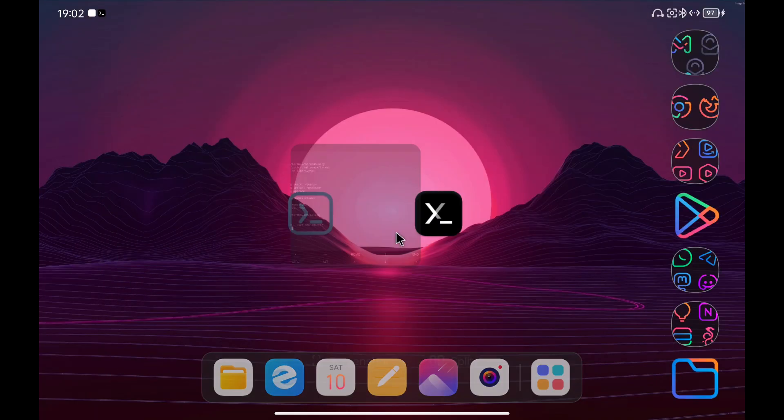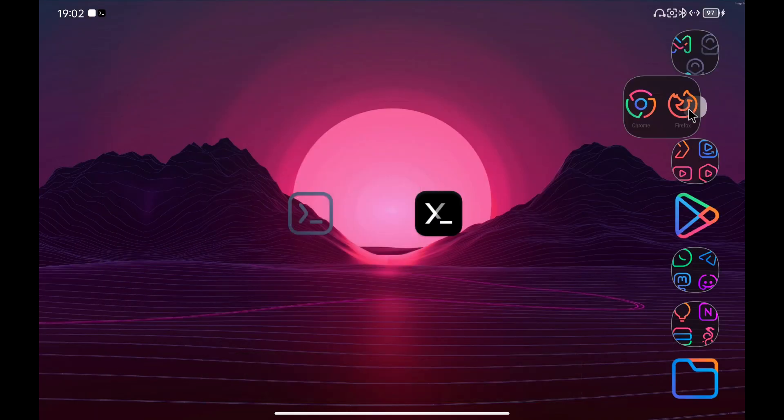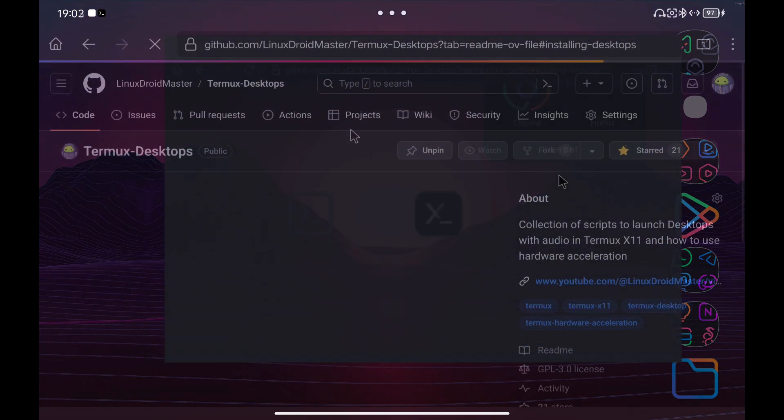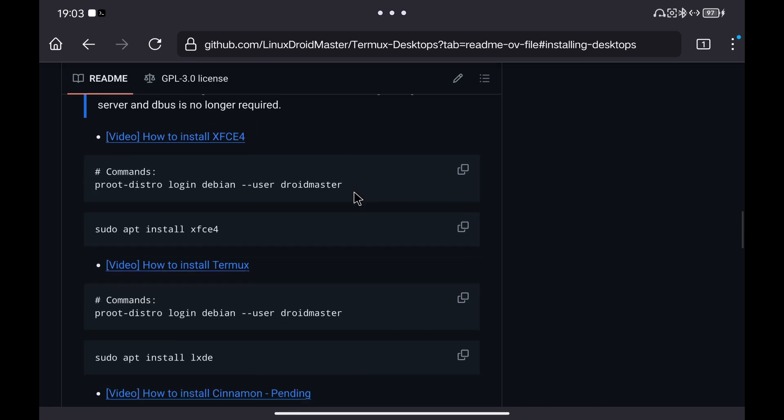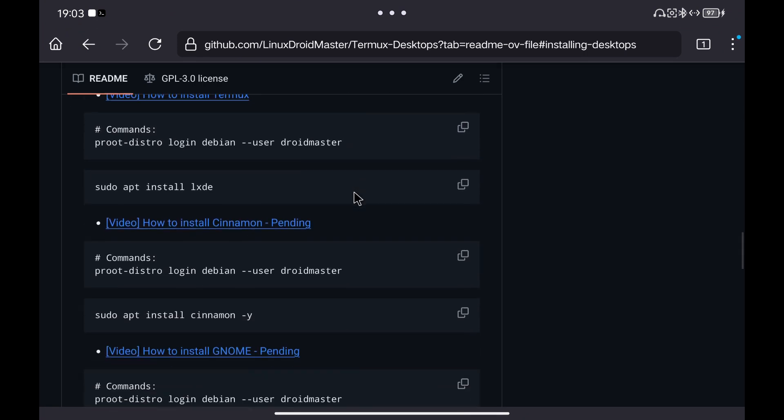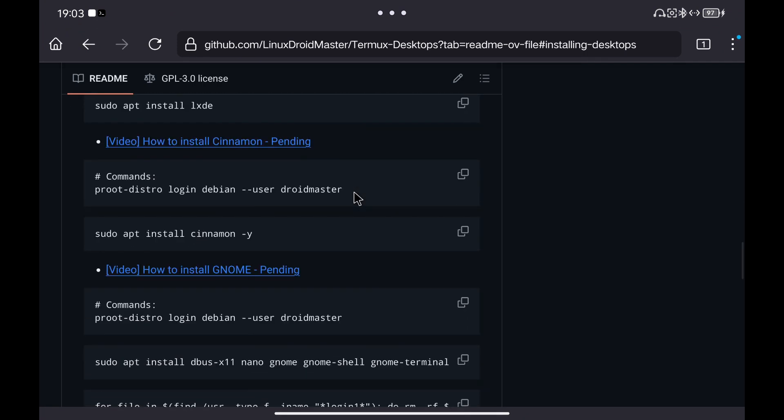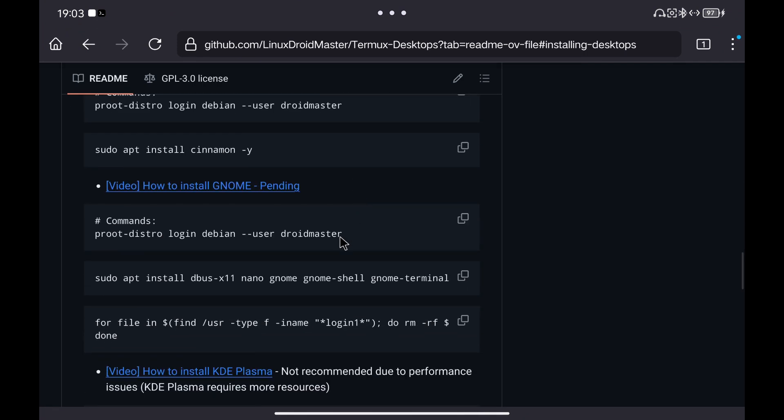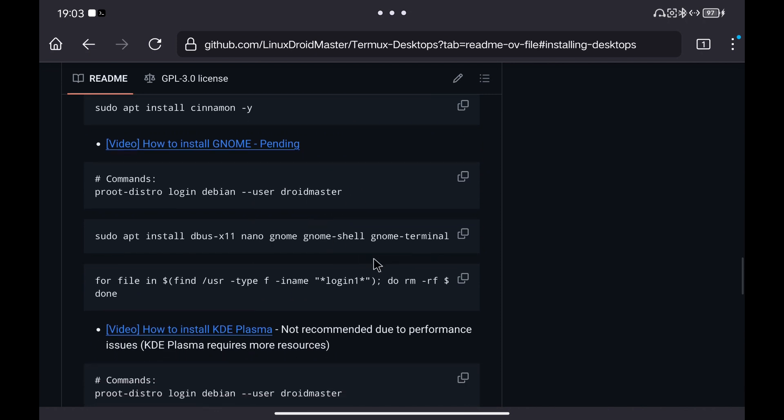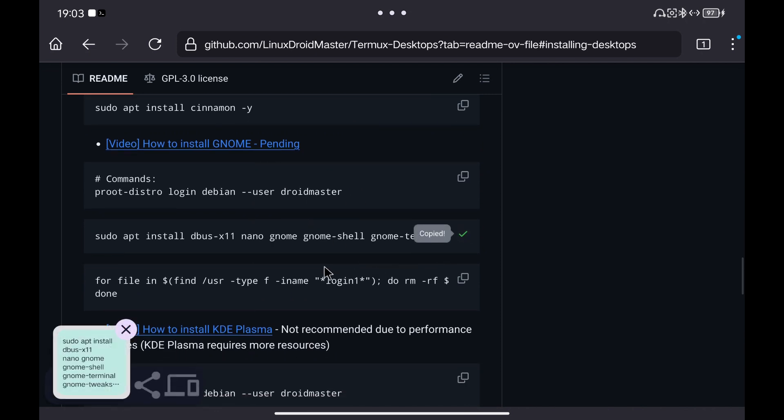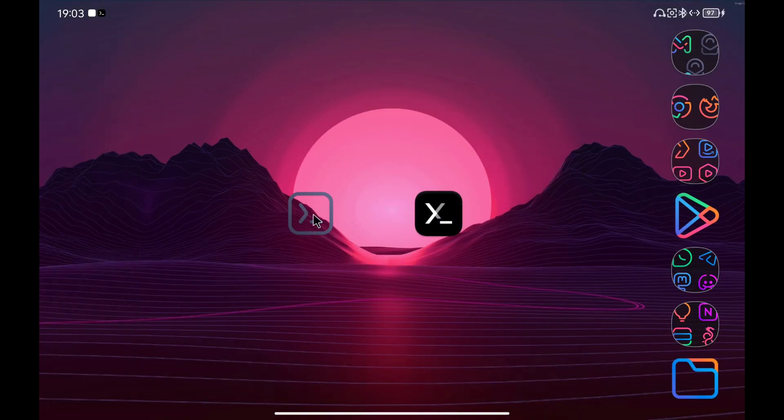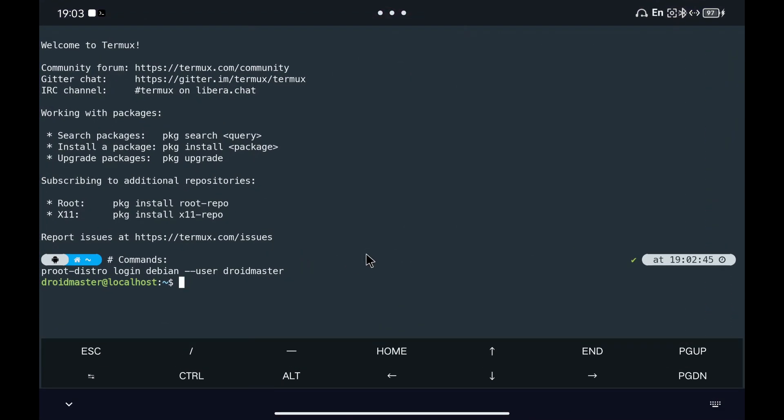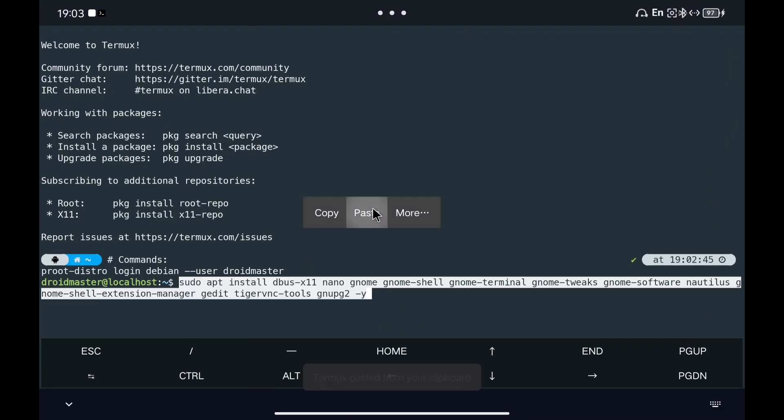Once inside Debian, we are going to install all the necessary packages to install Gnome. We copy the command and paste it in the terminal. The process will take quite a long time, in my case about 20 minutes.